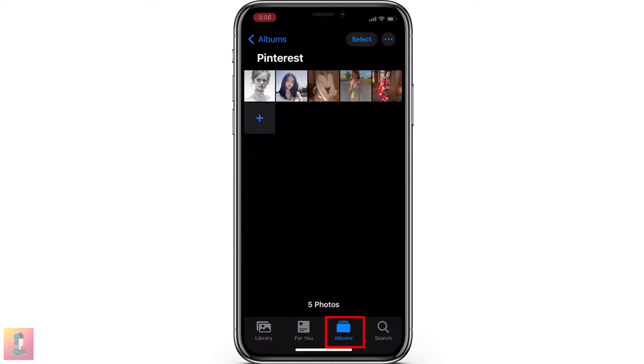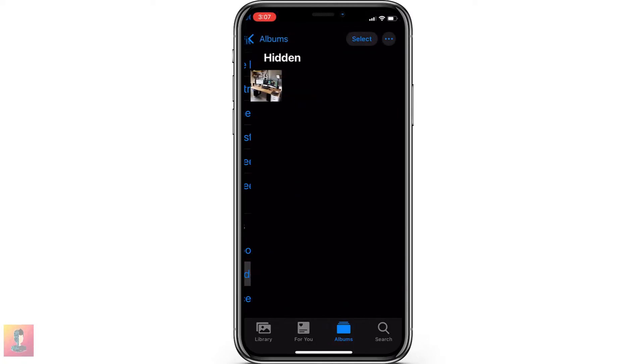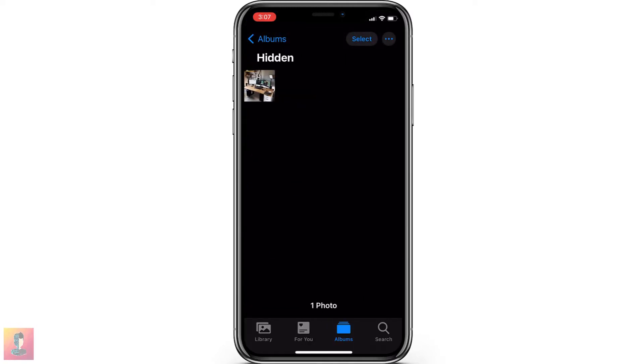Now go to Albums, scroll down, and click on Hidden. Finally, there you can find all your hidden photos.